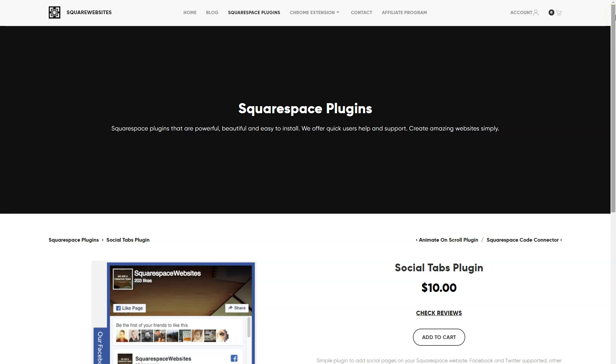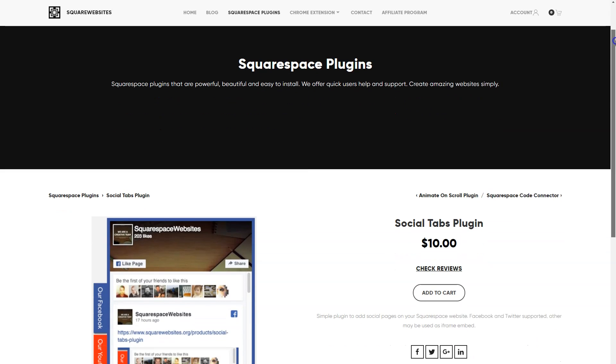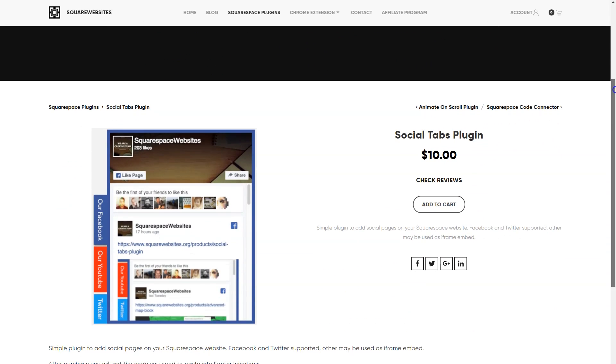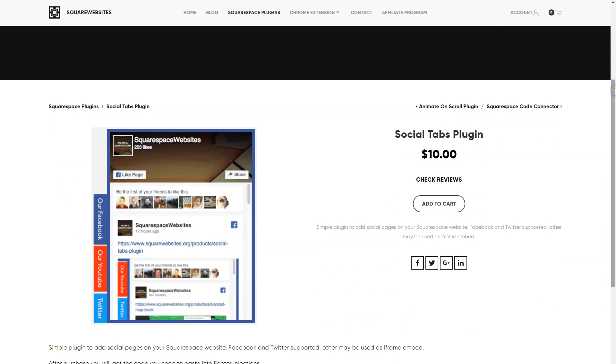Square websites provide Squarespace plugins that are powerful, beautiful, and easy to install. In this video I'm going to show you how to install the Social Tabs plugin so that you can add social pages to your Squarespace website.